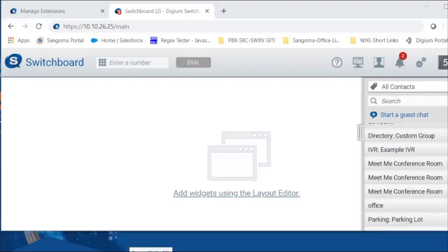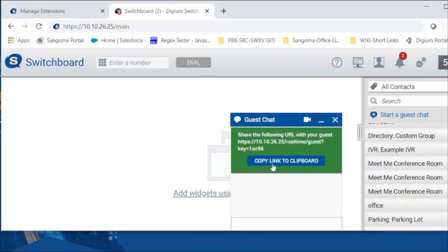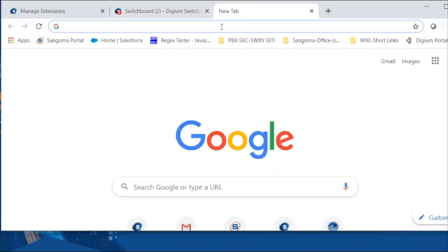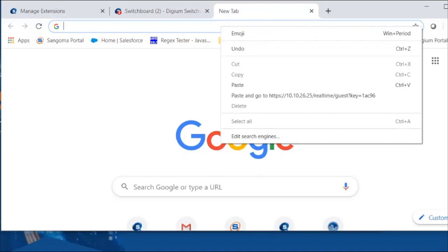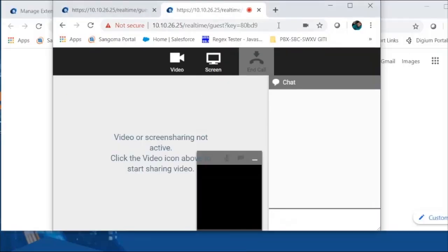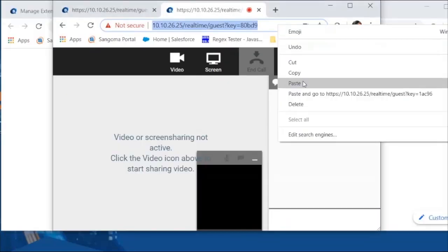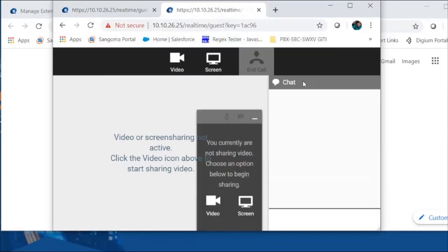Switchworks provides multimedia chat, meaning you can chat with your customers or partners outside your network. Click on Start a Guest Chat, click Copy Link to Clipboard, and send this link to your partner, customer, or anyone outside your network that you want to chat with. They can use that link to connect.